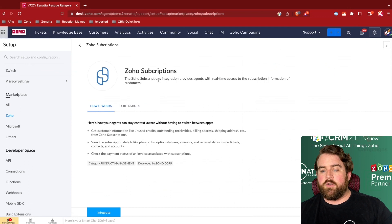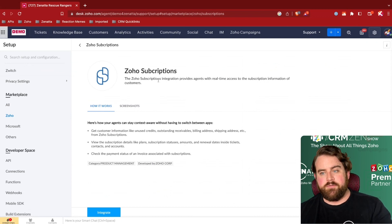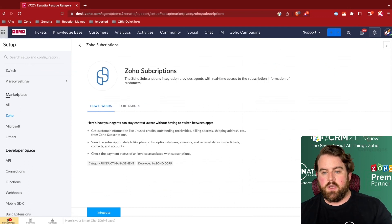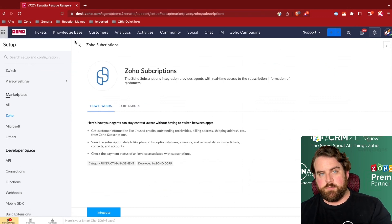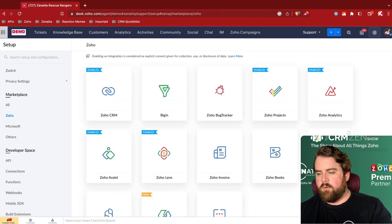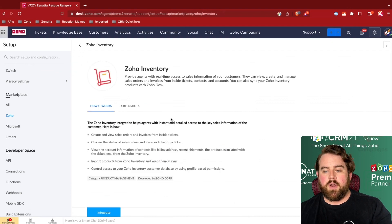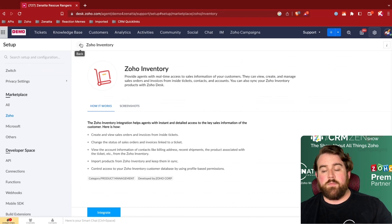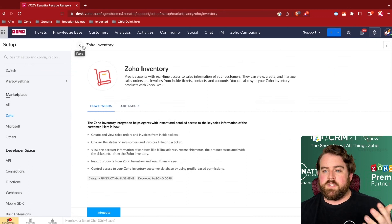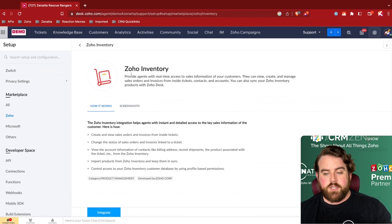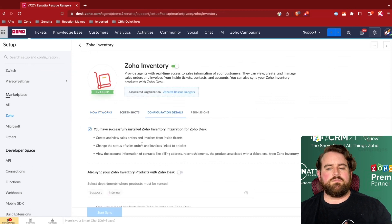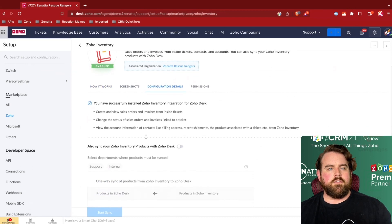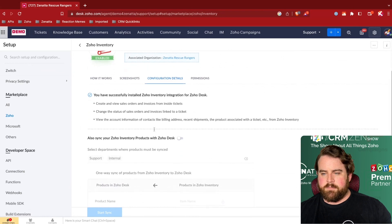So I could create a new Zoho subscription for a customer from within Desk, rather than needing to jump into Zoho subscriptions and create one for them. Similarly, in Zoho Inventory, I could create a sales order or an invoice from within a ticket. They're pretty simple to set up. You simply click onto one of these particular integrations. Then you'll click on Integrate, and you'll follow whatever the instructions are for that particular extension.